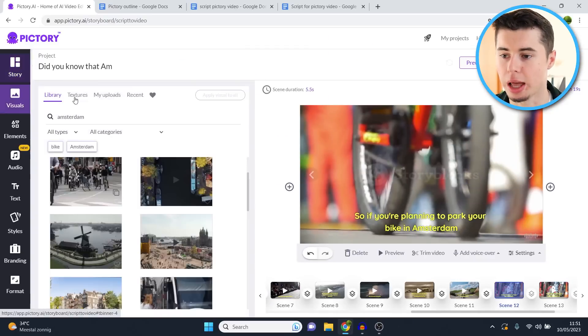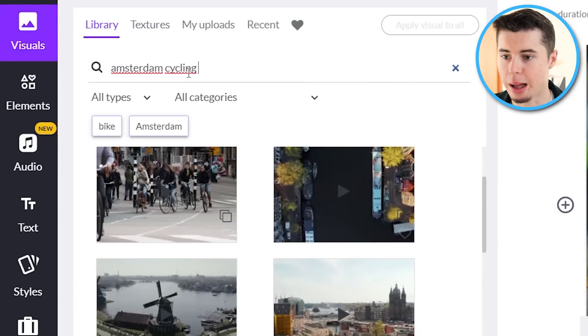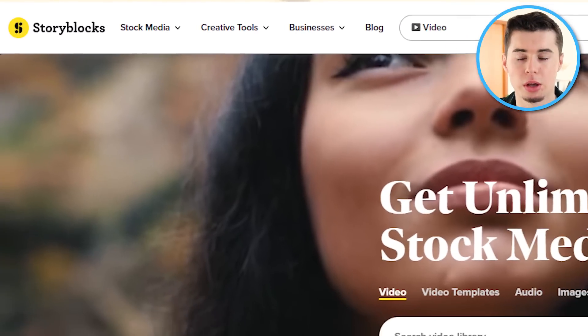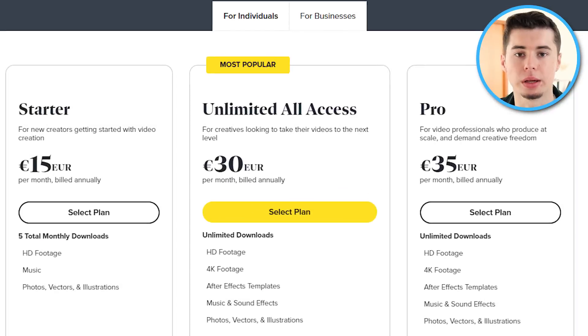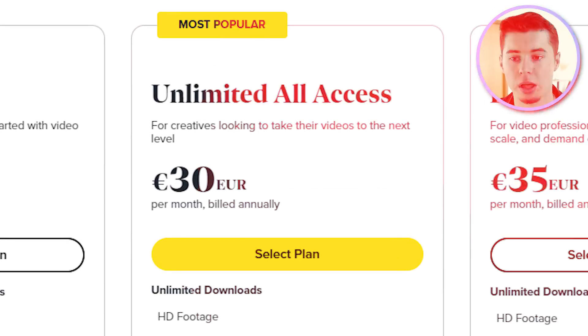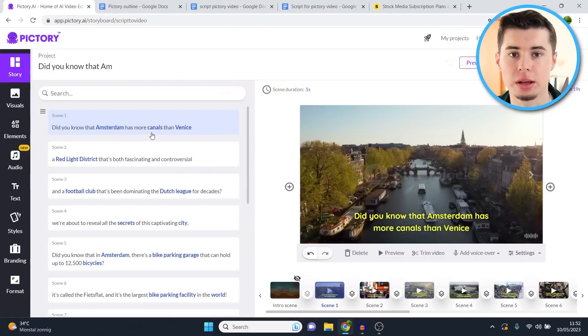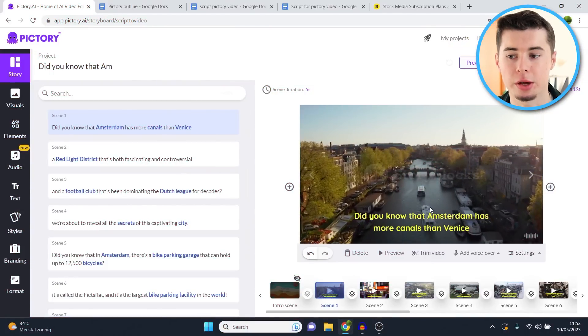If you don't like a background clip after splitting, go to visuals and type something specific — for example, 'Amsterdam cycling' — and find people cycling in Amsterdam. The reason these clips are so great is because Pic3 AI has partnered up with Storyblocks. Storyblocks.com is a stock footage website that normally costs $30 a month, but with Pictory AI it's embedded into the software, which allows you to get clips from basically anywhere.